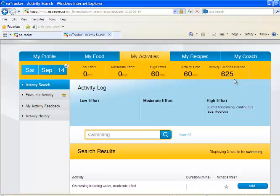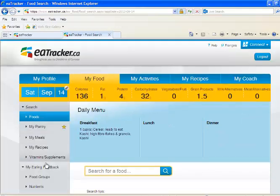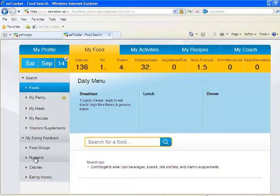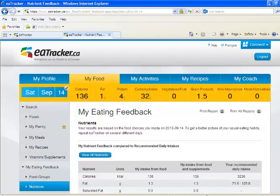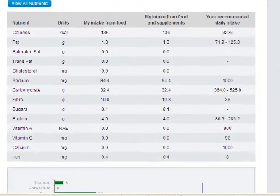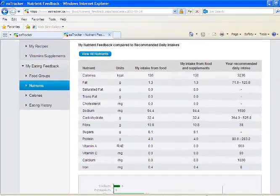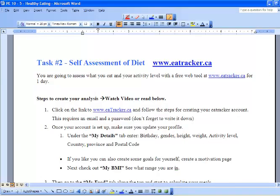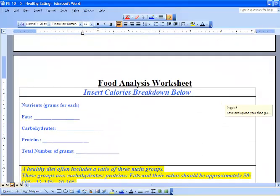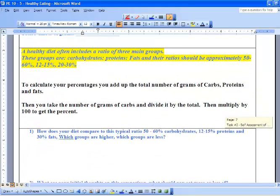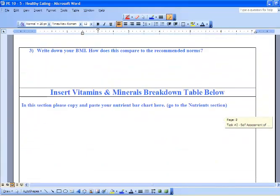Next, go to 'My Eating Feedback.' Go back to 'My Food' and select 'My Eating Feedback.' You can see what nutrients you had in your body, and this is what you're going to copy and paste into your assignment — specifically the graph for vitamins and minerals.